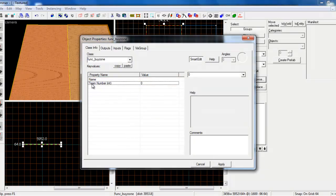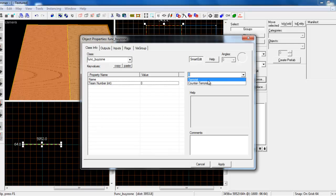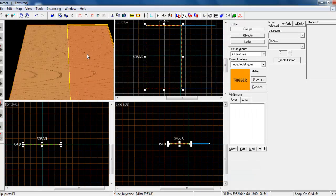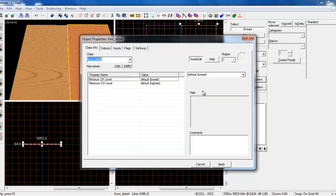Then click on team number and here I'm going to choose terrorist. Obviously choose whatever one's going to be. Click apply and close the window, and do exactly the same for the other one.